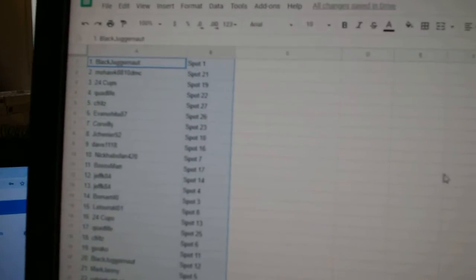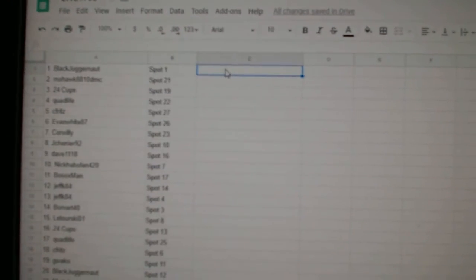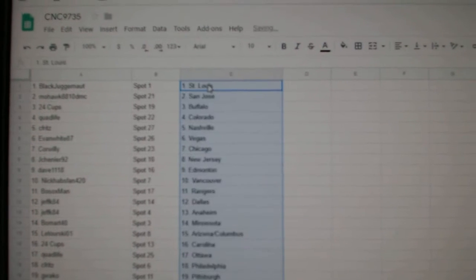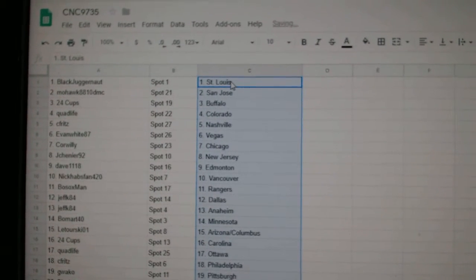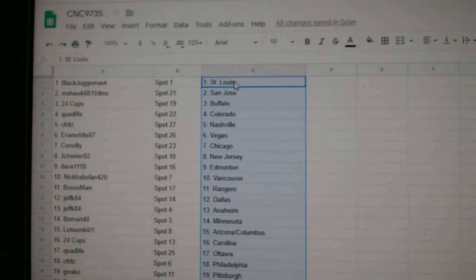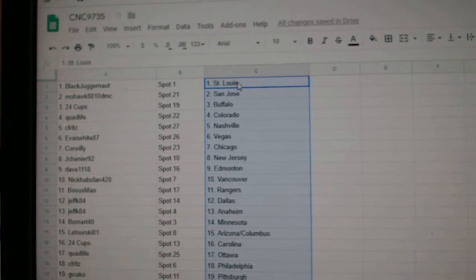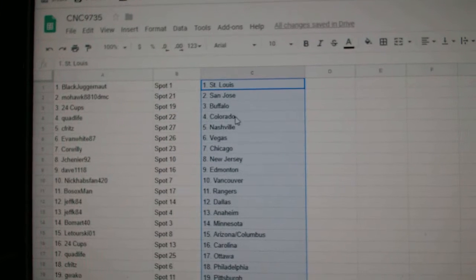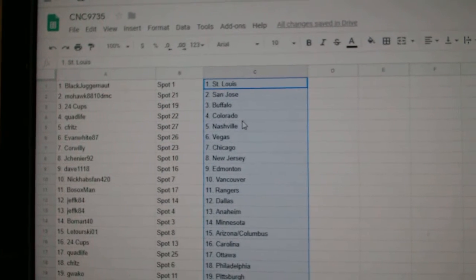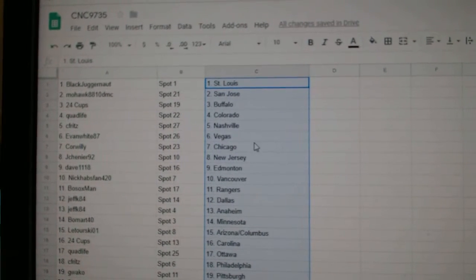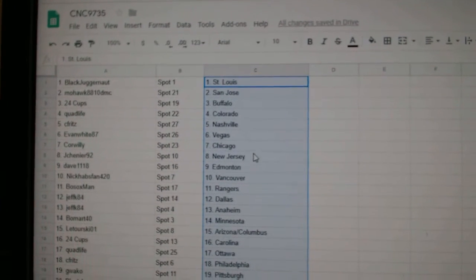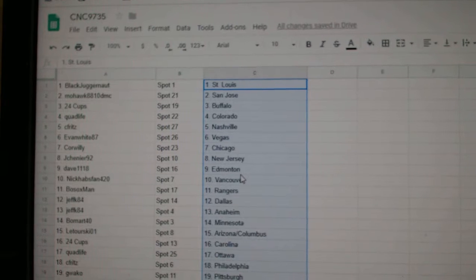And paste. So Black Juggernaut at St. Louis, Mohawks San Jose, 24 Cups Buffalo, Quad Life Colorado, Seafritz Nashville, Evan White Vegas, Corbilly Chicago.